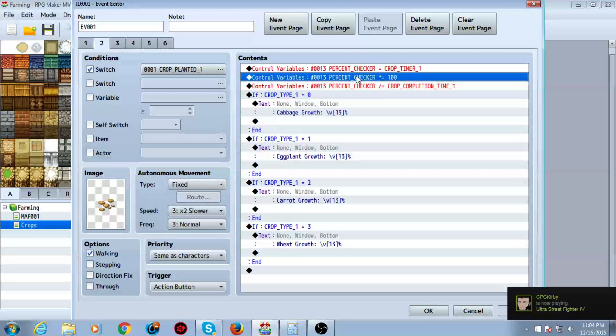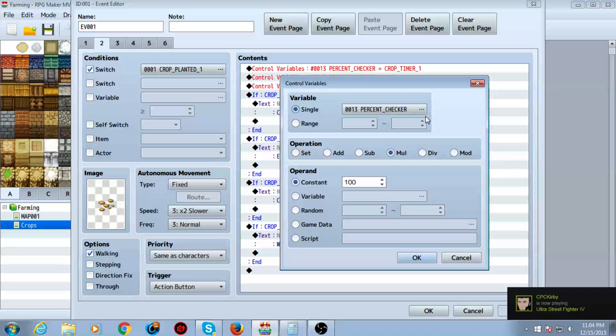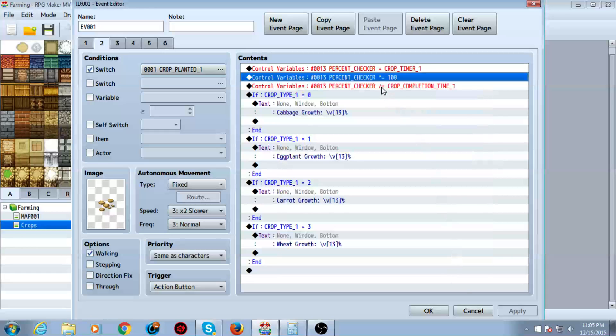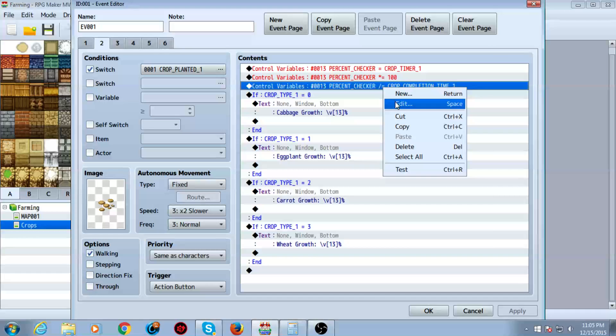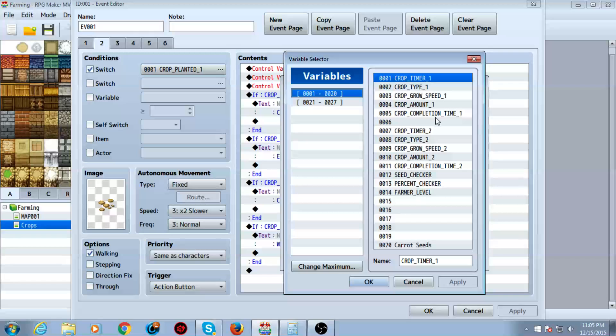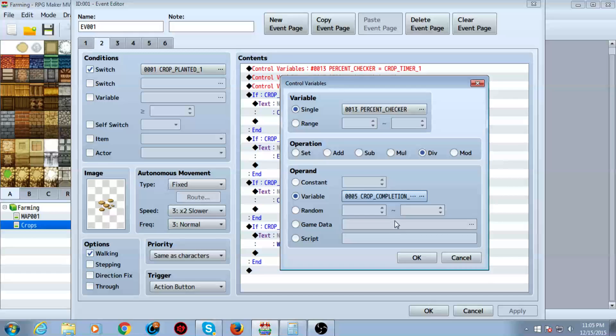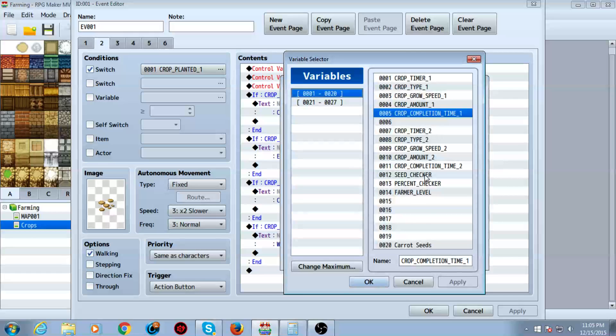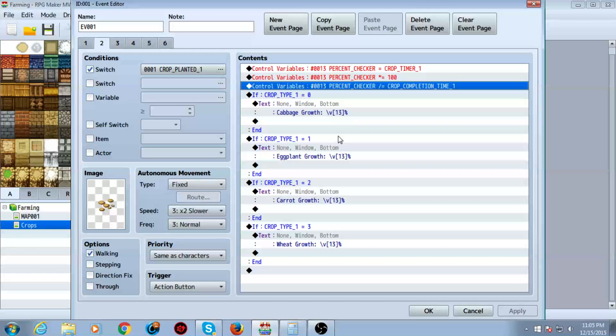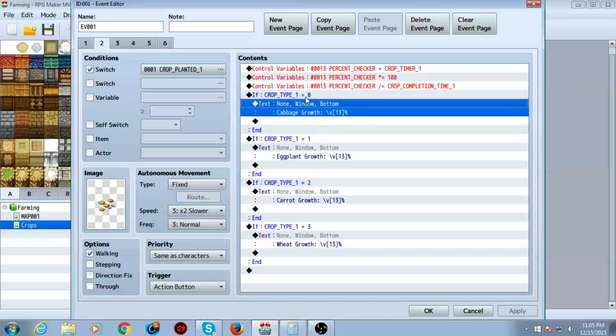Next, you want to multiply that by 100. So you want to do control variables. You want to click mul for multiply. Type 100. Make sure you're also on percent checker still. And then you want to divide percent checker by selecting DIV by the completion time required. For one or again, whatever else you're on. And then you have a conditional branch to check what type it is.